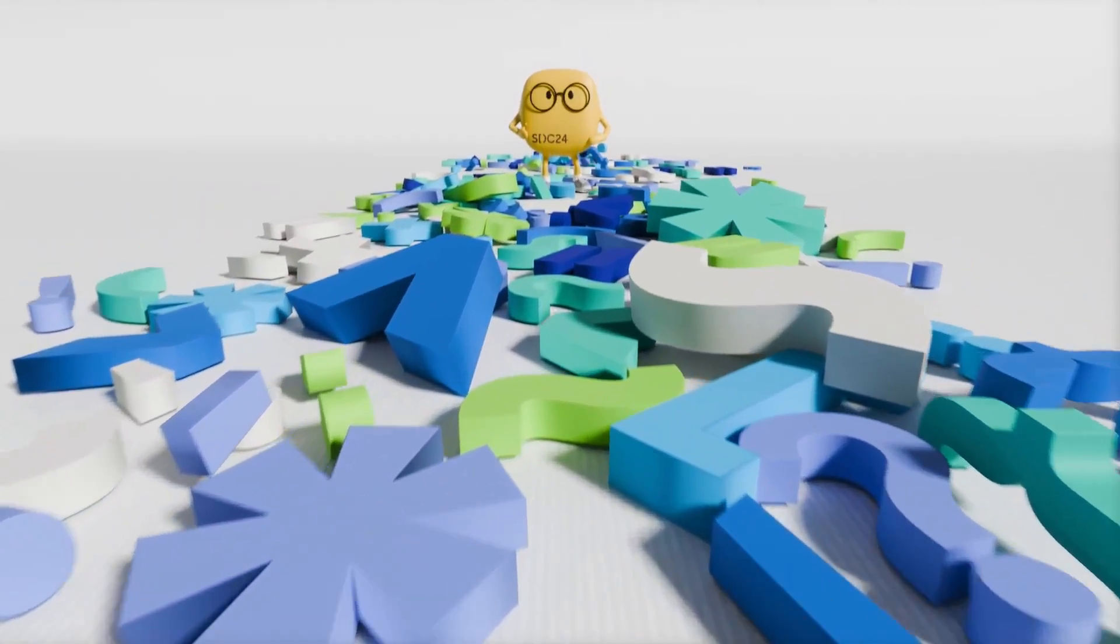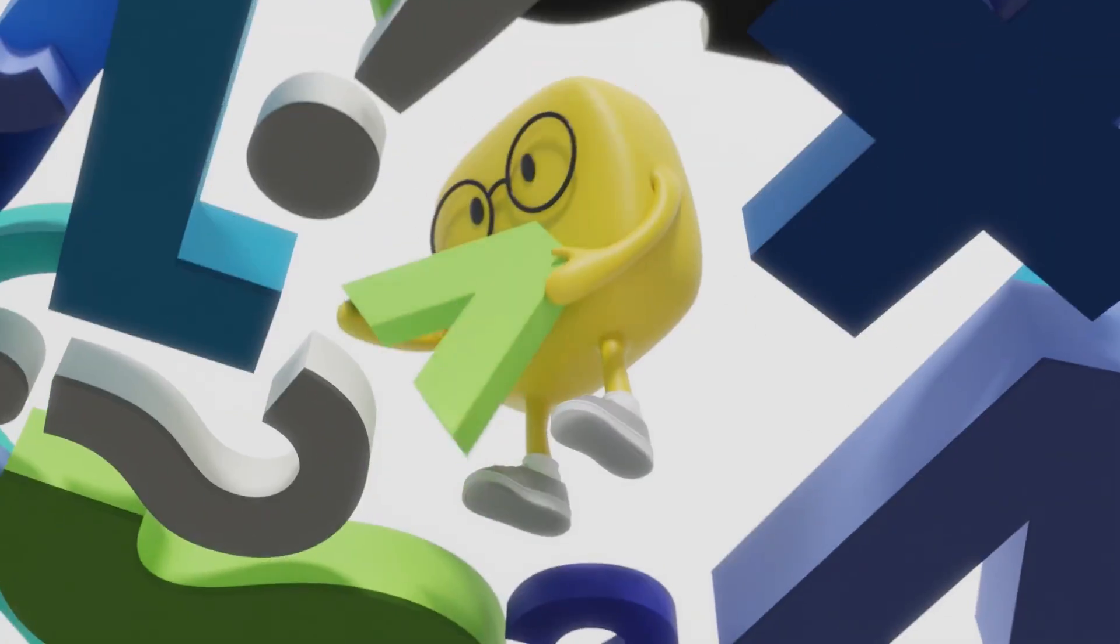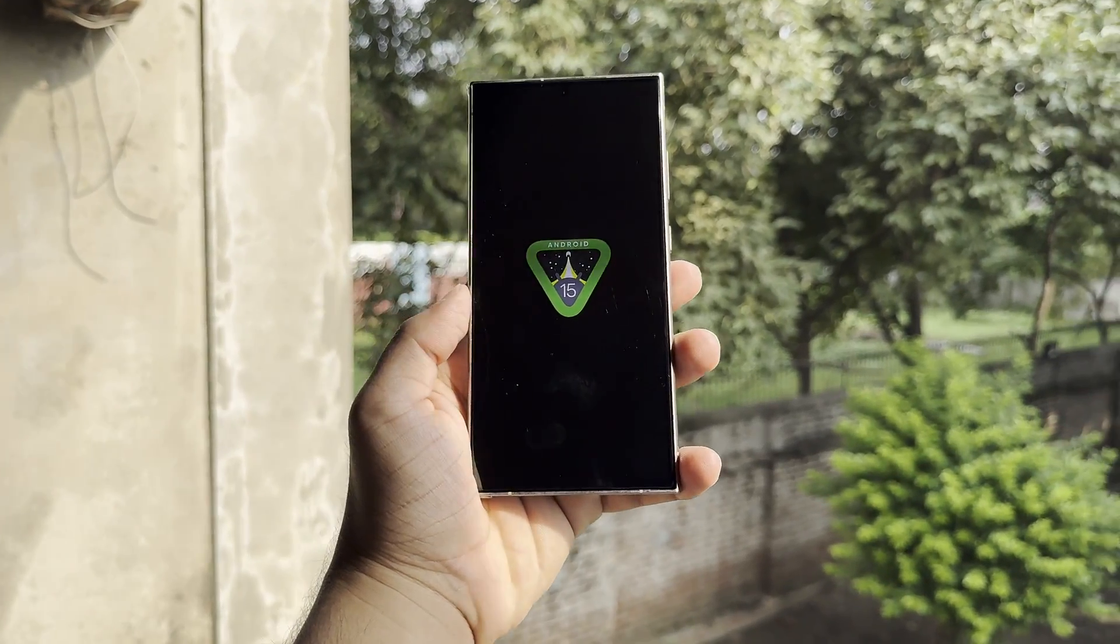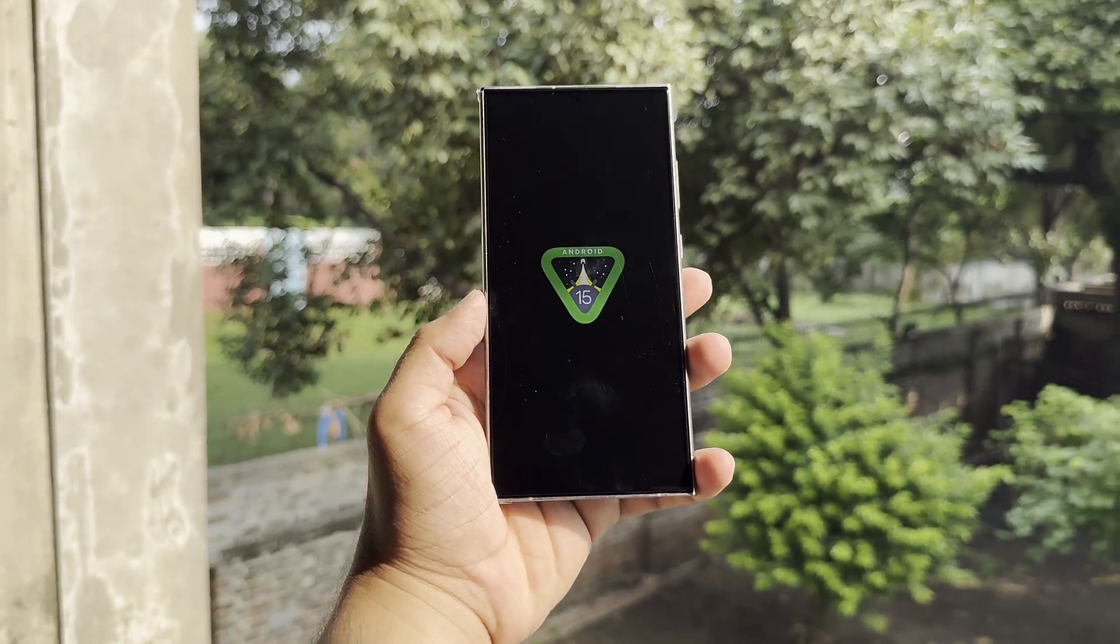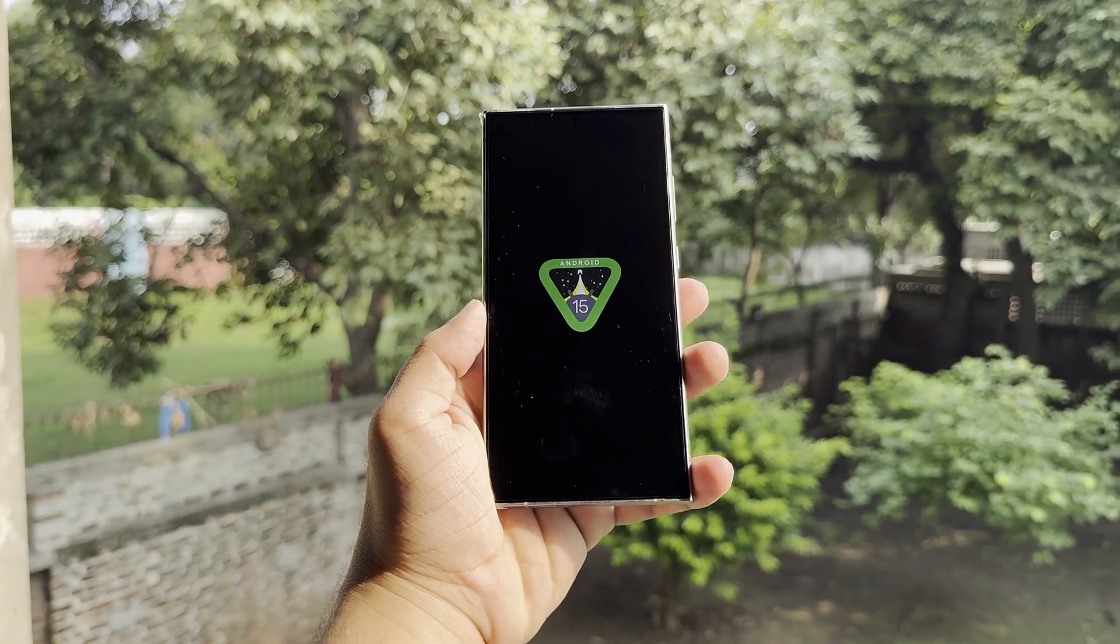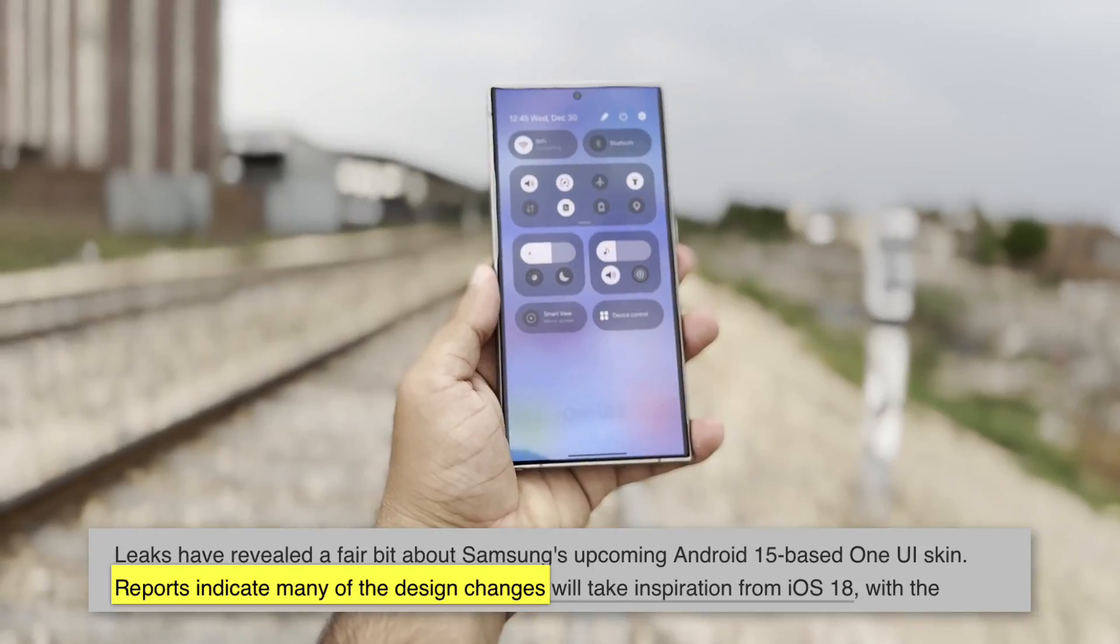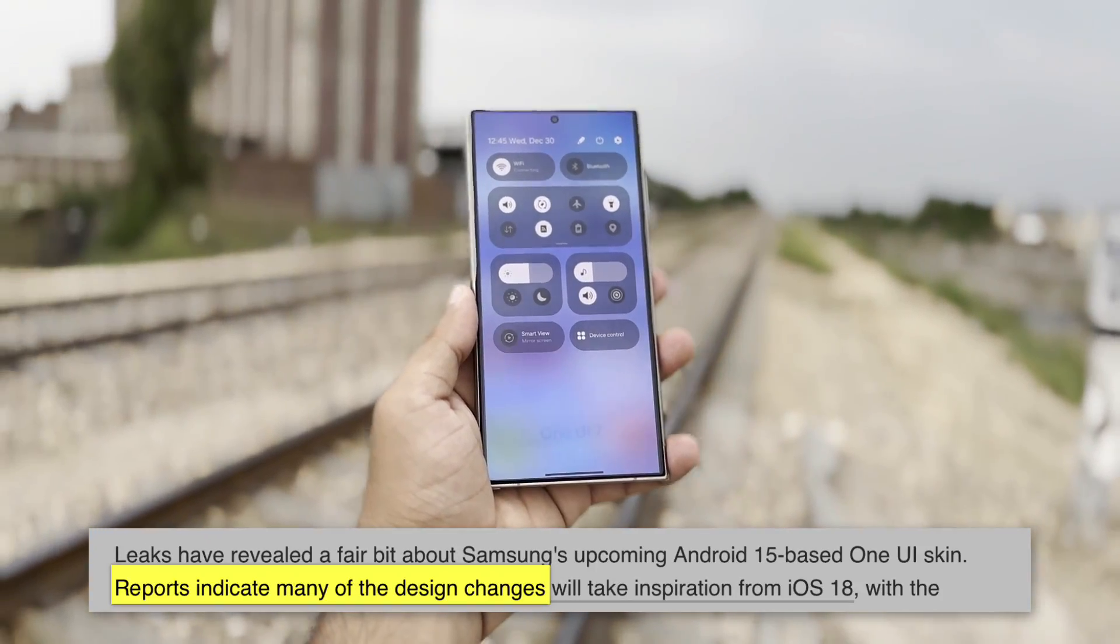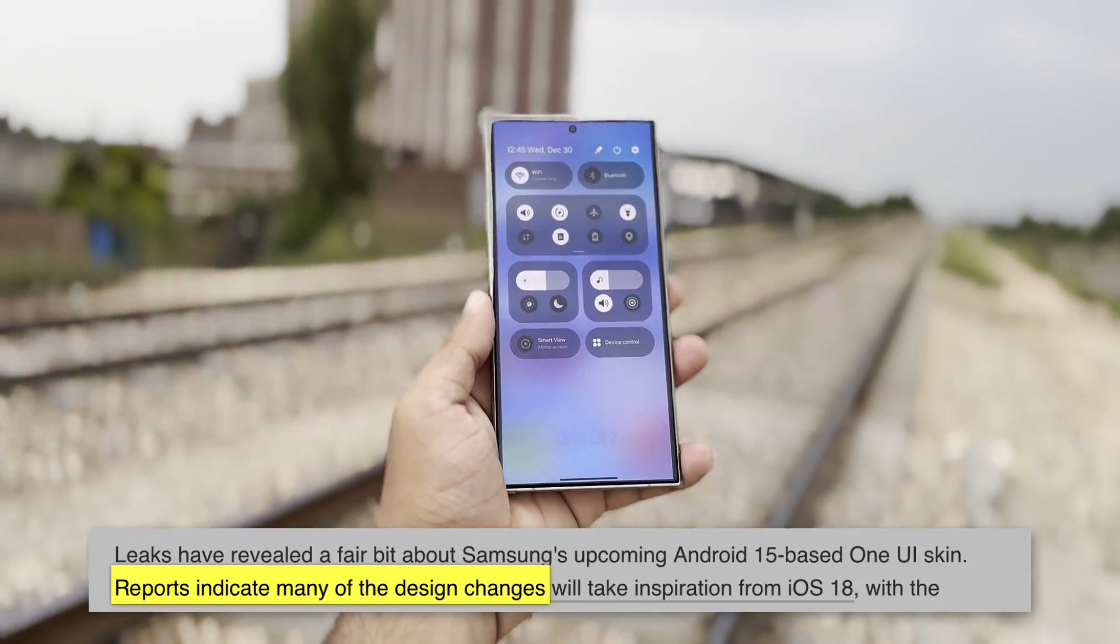There's been a lot of buzz around One UI 7, Samsung's next big update based on Android 15. Back in July, leaks hinted at some major design overhauls and much smoother animations.